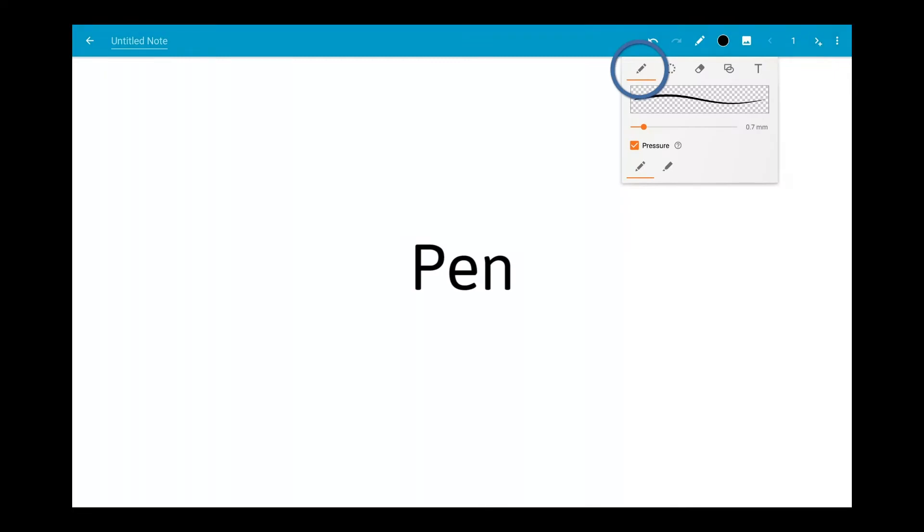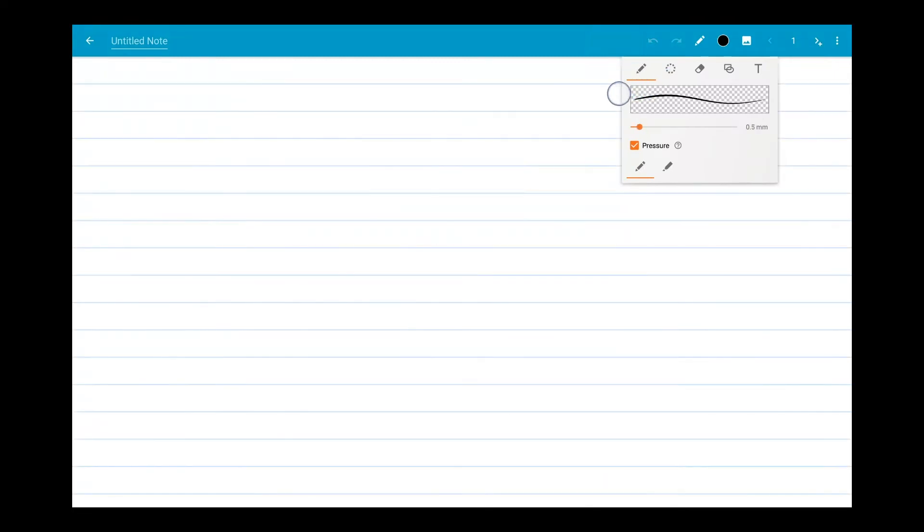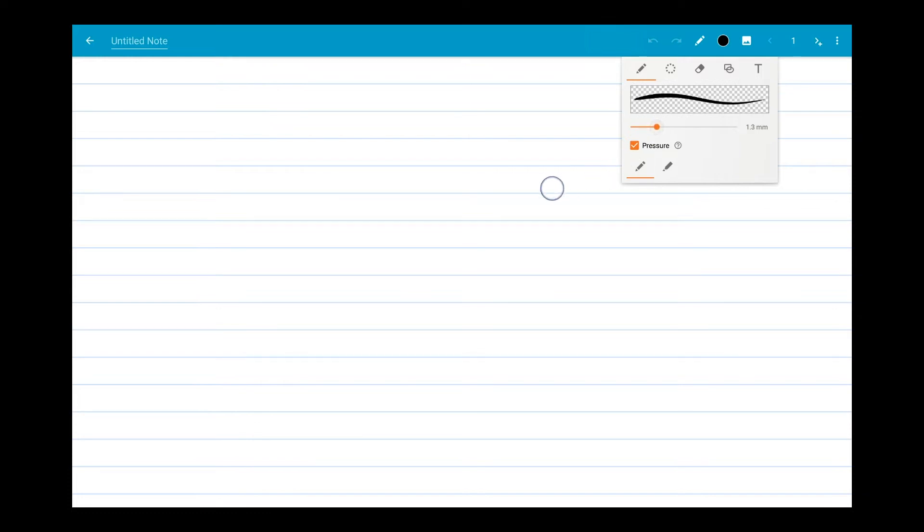The pen tool is the basic tool for writing and drawing. You can change the thickness of your pen strokes by dragging a slider left and right.